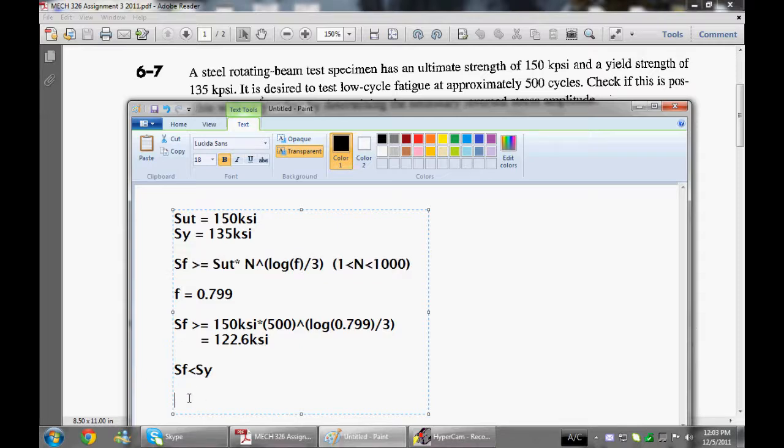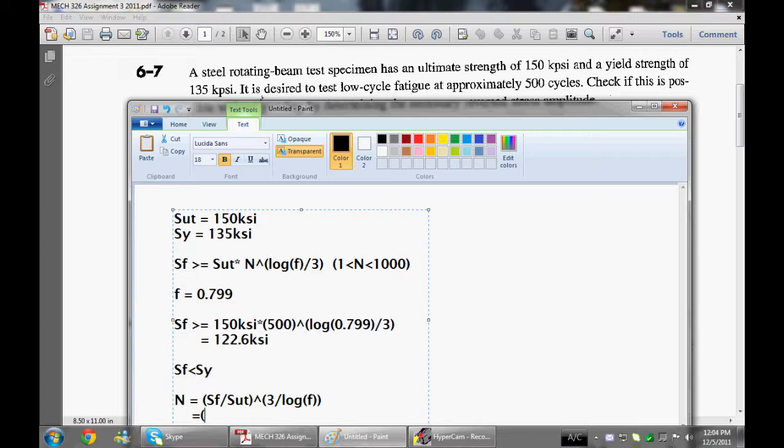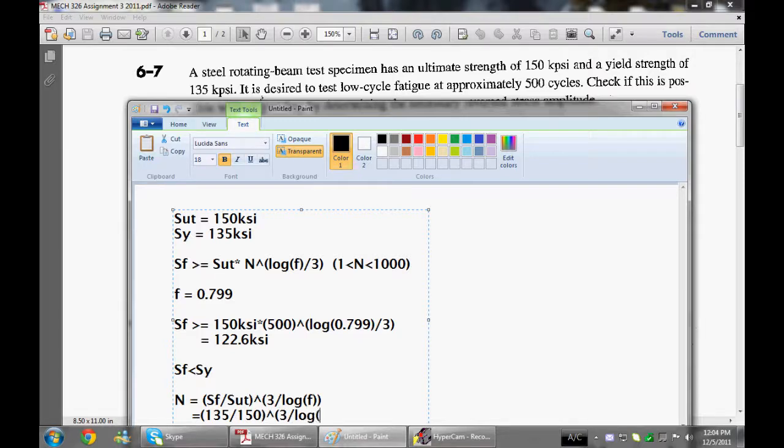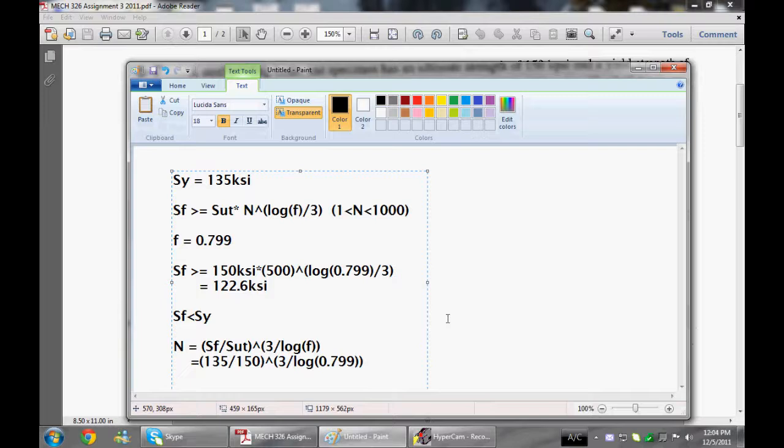So rearranging this equation here, we can solve for the number of cycles. So that would be N is equal to SF divided by SUT to the power of 3 divided by log F. So this is equal to, so in this case, we're actually setting SF to be equal to SY. So that's 135 divided by 150 to the power of 3 divided by log 0.799.